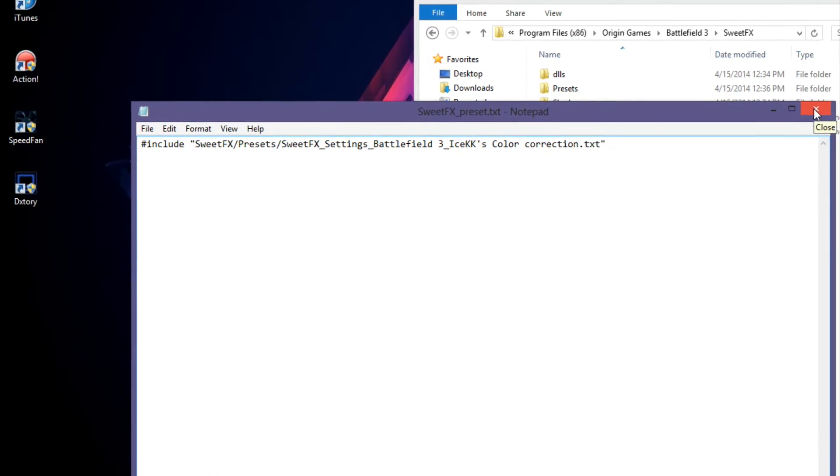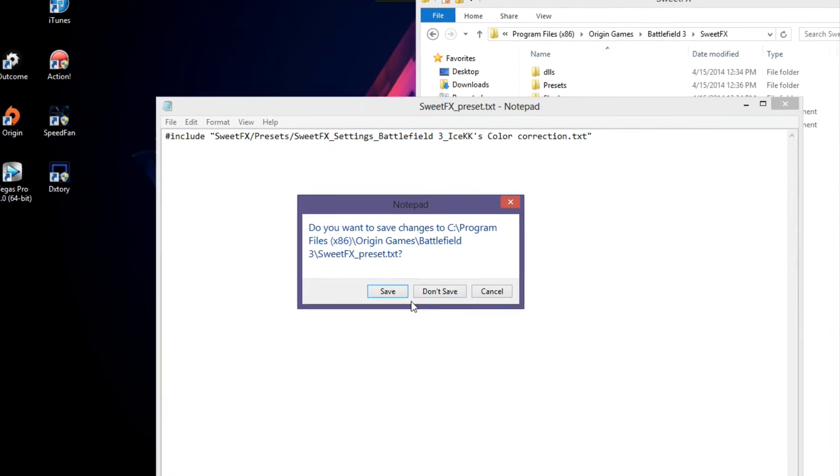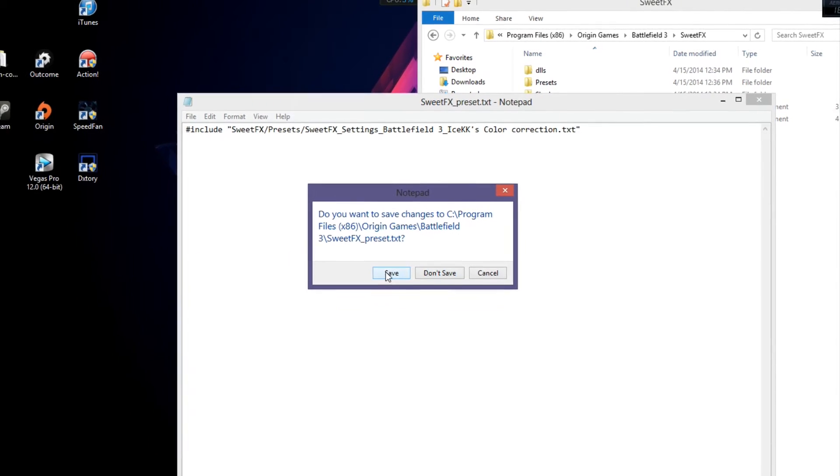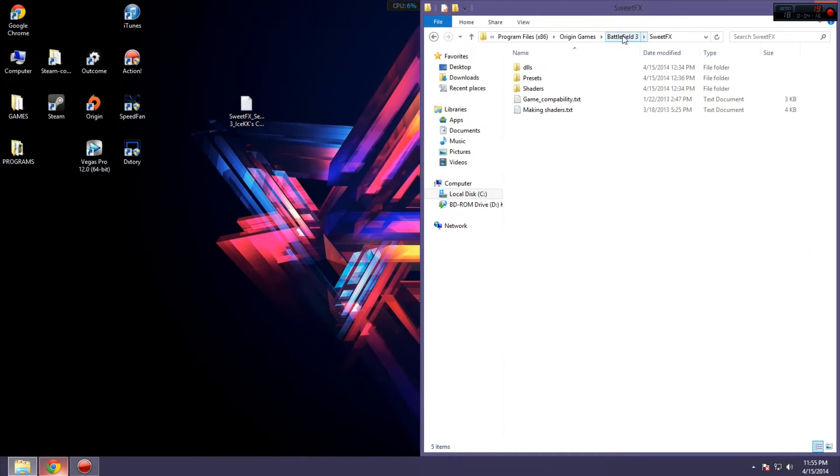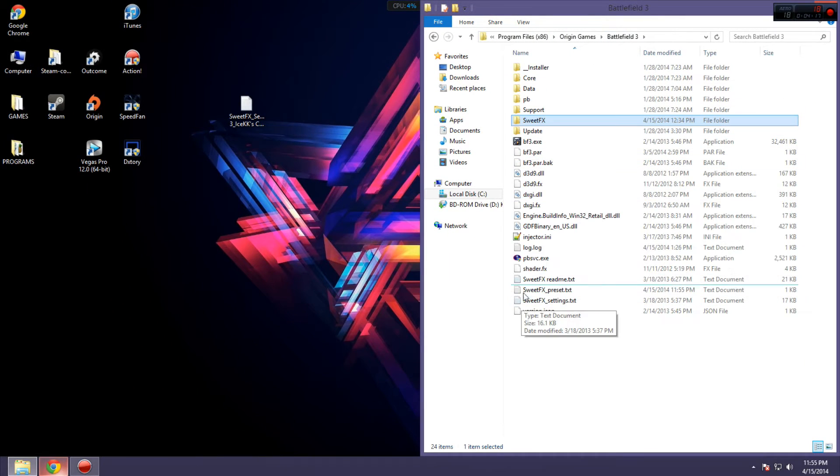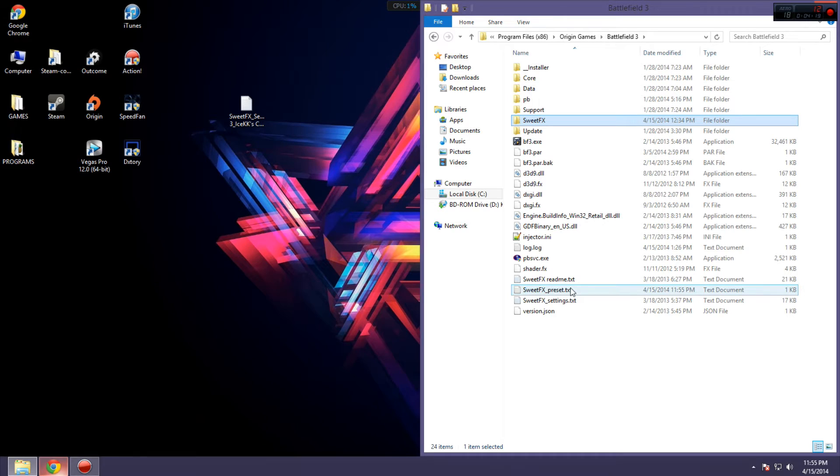Then, you want to save that file, and you're done. You installed it. Yeah, it's that easy.